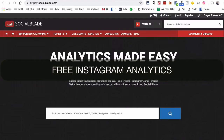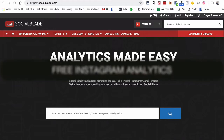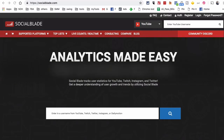Hey, what's up guys, Ali here from MySocialU.com. In this video we're going to look at a couple of really simple and free tools to track your Instagram growth. You can track Instagram growth on any channel, even if it's not your own Instagram account. One of the tools we're going to look at is called Social Blade.